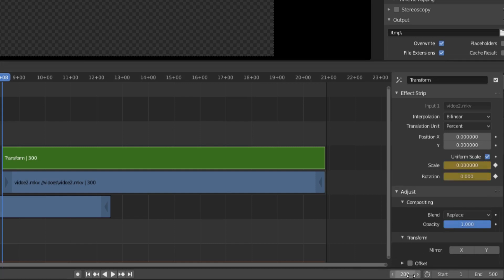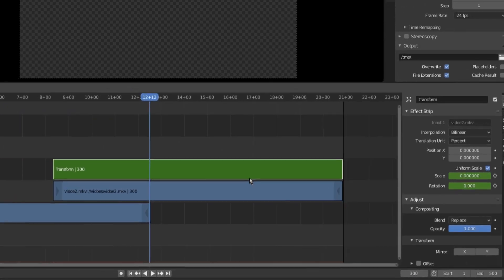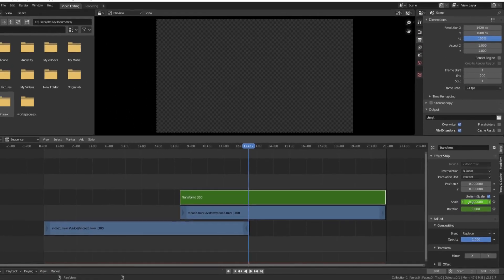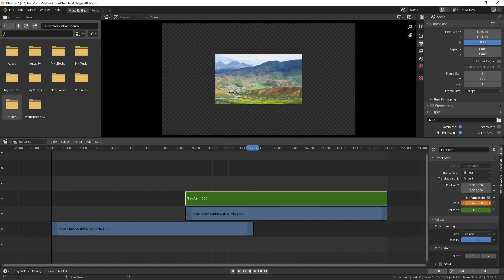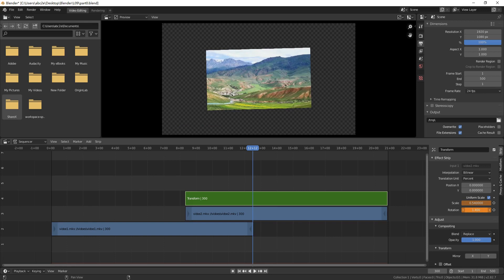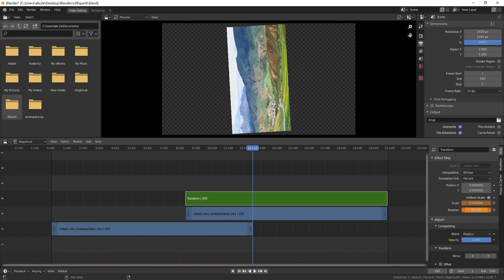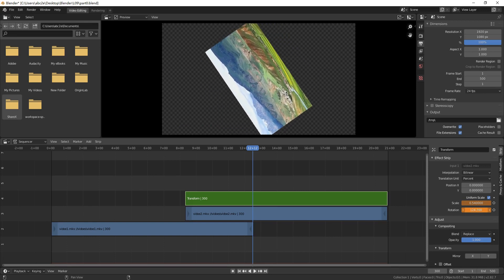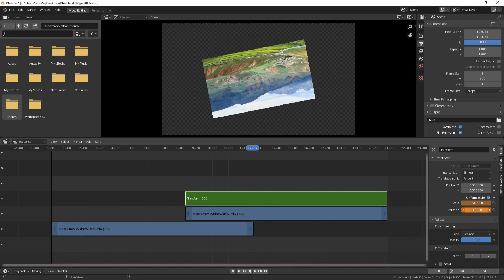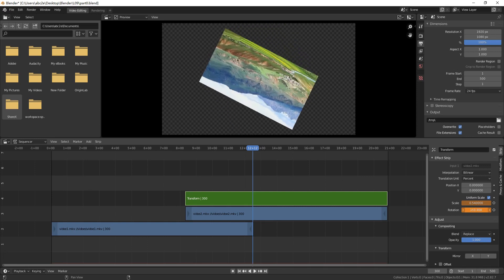Now, move the current frame to 300 again. Change the scale to 0.54. Keep on changing the value of rotation. The movie 2 is rotated. With the increasing value of rotation, movie 2 will rotate 1 circle when the value is 360.